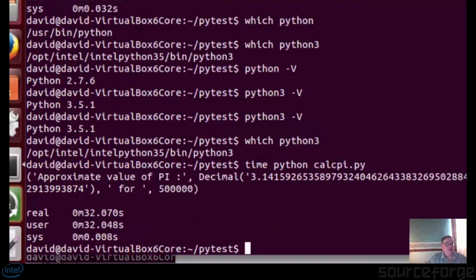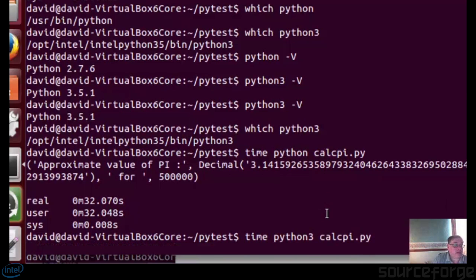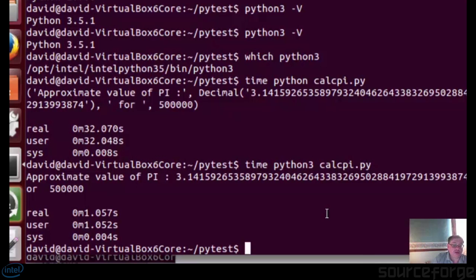As you can see, in that case it took 32 seconds. Let's run this with Python 3 — it takes just over one second. So the big question is: if Intel Python can run it 32 times quicker than standard Python, how much quicker can Cython run it? We'll look at that in a minute.